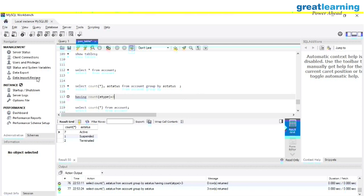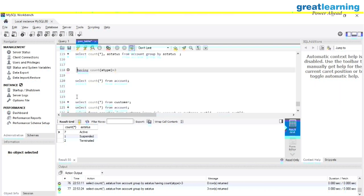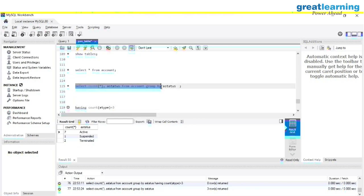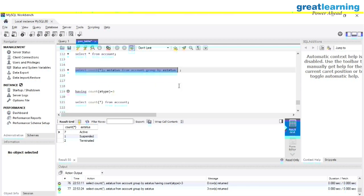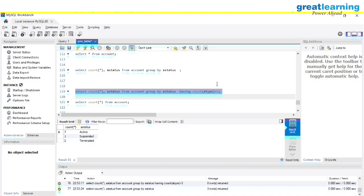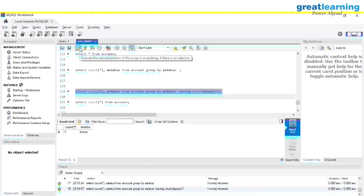You can use all operators with the HAVING clause. With HAVING COUNT(a_type) = 7, you will get all the active accounts. This is how our HAVING clause works. Any operator can be used with this HAVING clause.